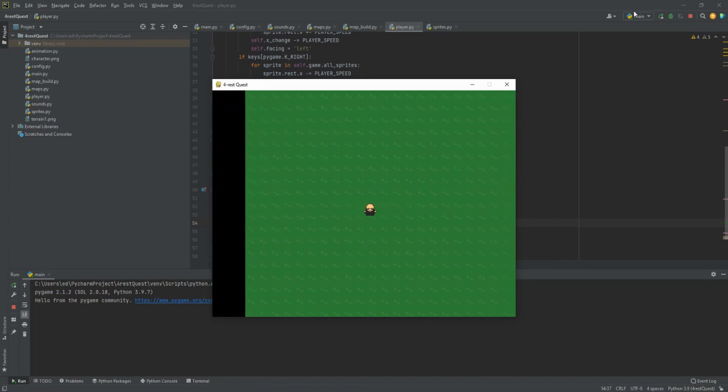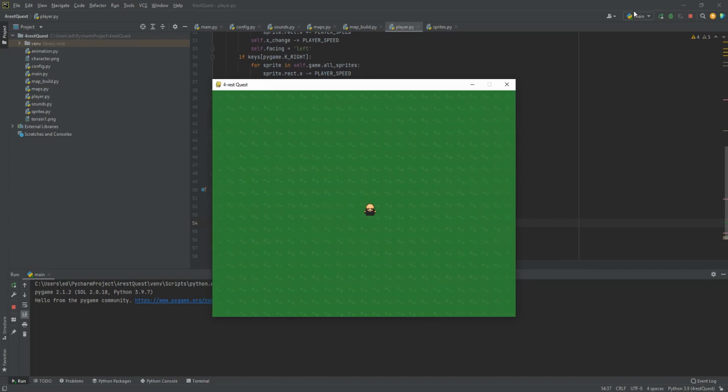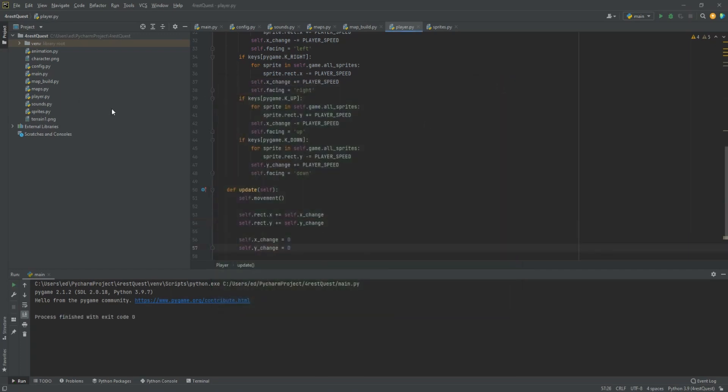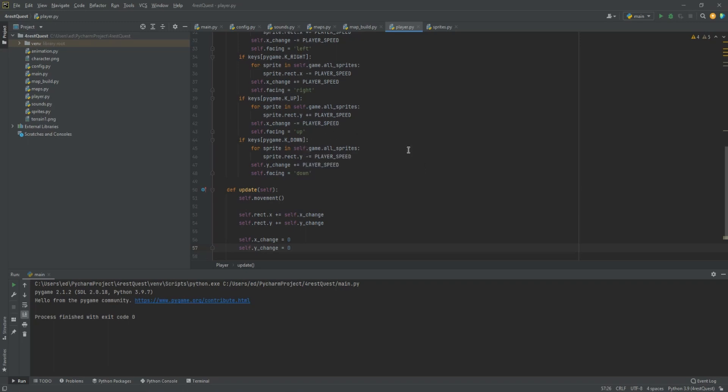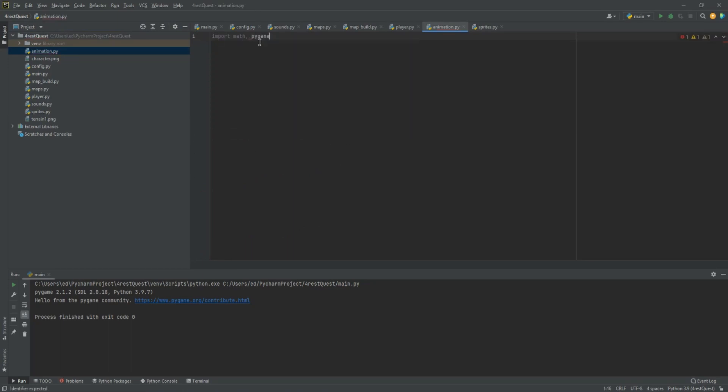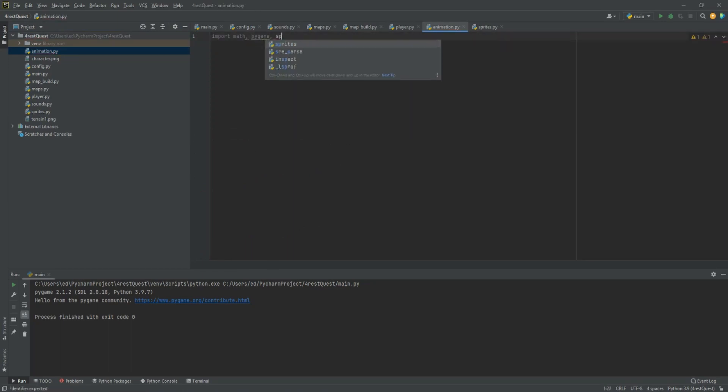So now let's work on making him look like he's walking. We'll do that by animating him. We've already brought in our character sheet, so now we just need to figure out which parts we want to use for which part of the animation. To do that we're going to go into our animation file. In here we're going to import math and pygame and sprites. Then we are going to define player animation.